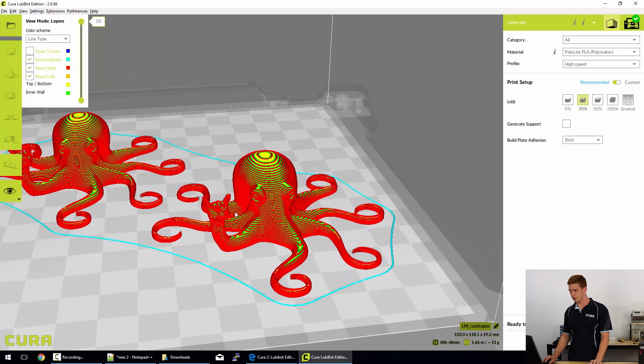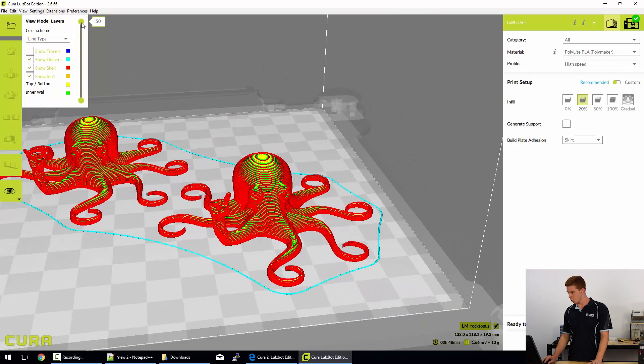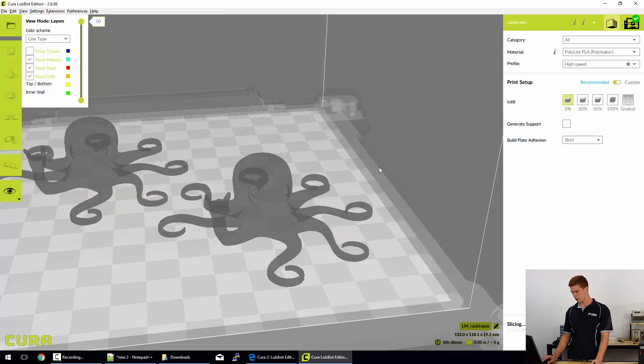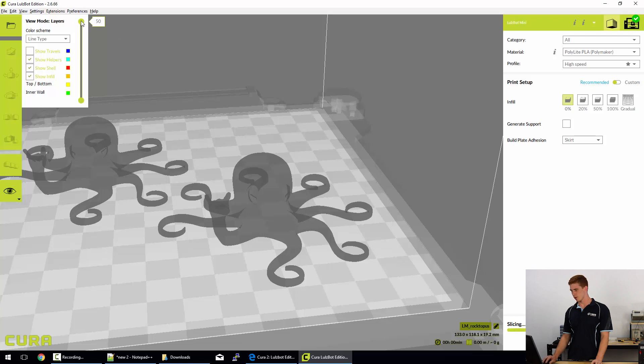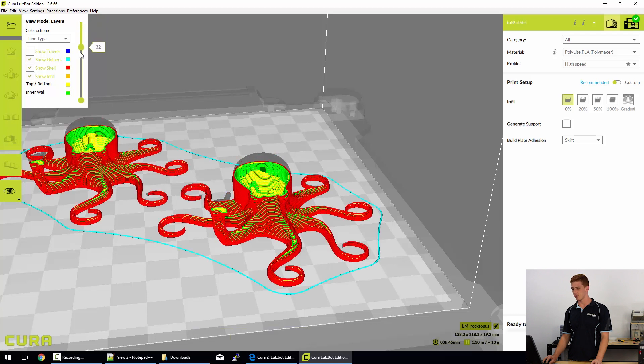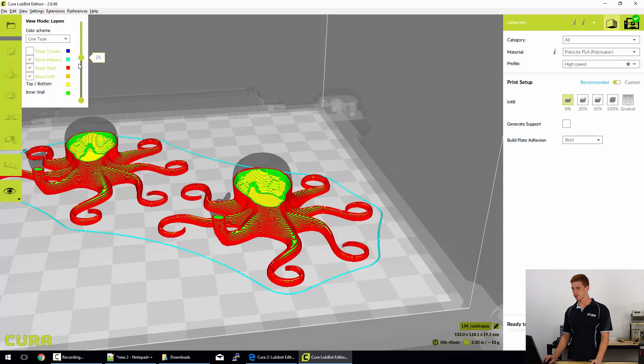So now we can actually see the different line types. We're currently set to a 20% infill, but I'll set it to zero just to show you the difference. So essentially, a zero percent infill shows a hollow model.